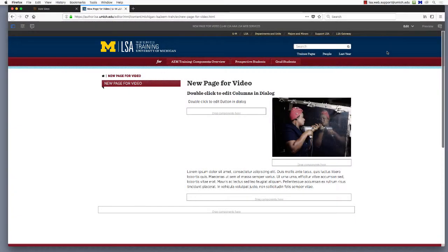In the previous video, we saw how to drag and drop a button component onto a page. Now let's set up the button to serve its intended purpose, which is to create a link on a page. Then we'll see what other ways we can also add links to a page.